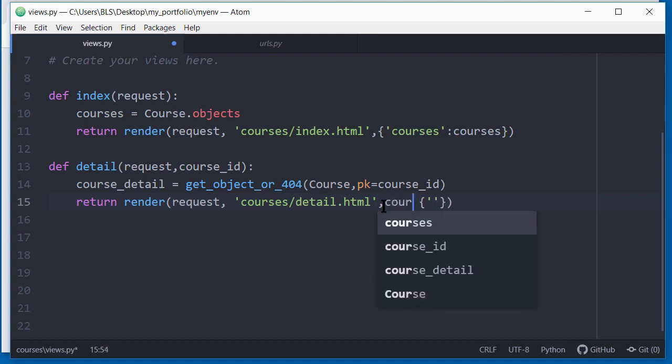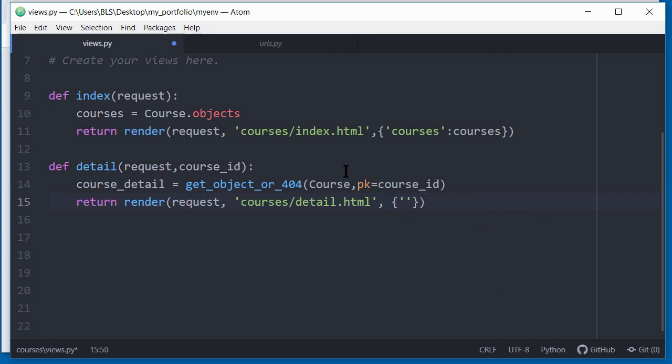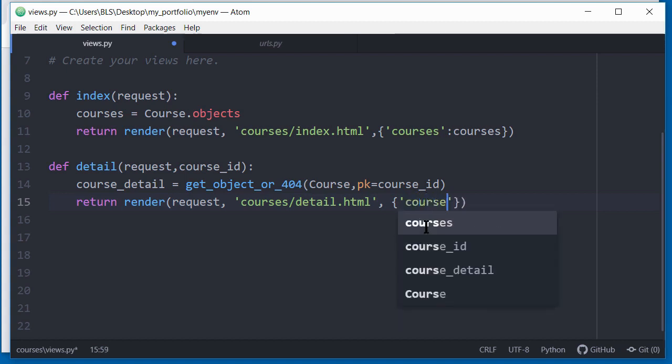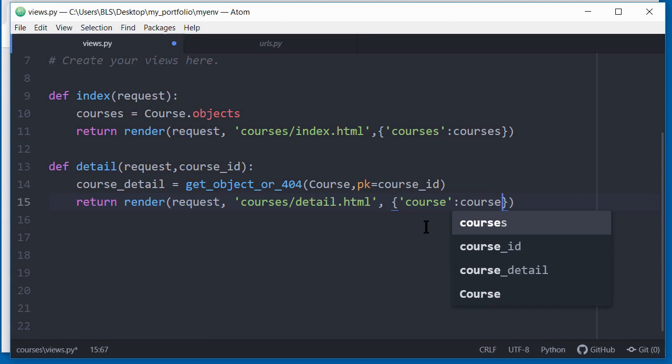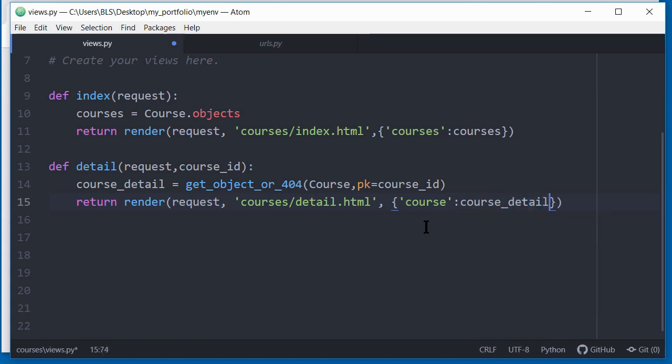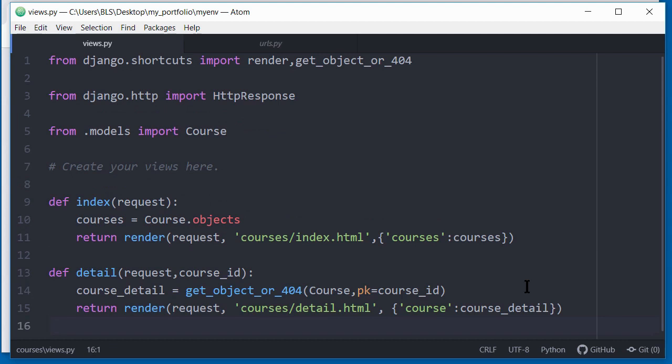Because the information I want to retrieve is about a course, I'm going to specify the name of the course. Inside the dictionary between the quotes, I'll say course. That would be the key for the dictionary. Then I'll add the colon. And the actual information I'm trying to get back from the database is the individual course detail. So I do course underscore detail. So this will represent the data I'm trying to retrieve from the database. That's what this dictionary is doing. So that's it. When you're done, just click to save the file.